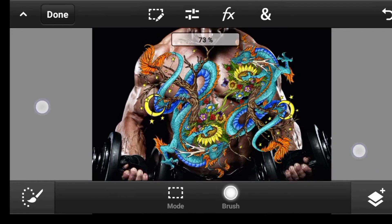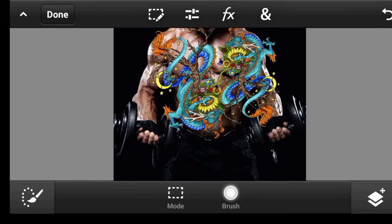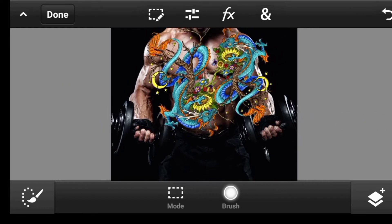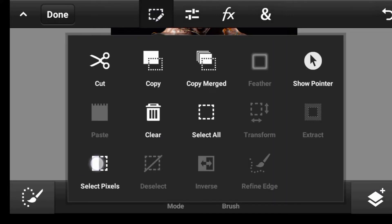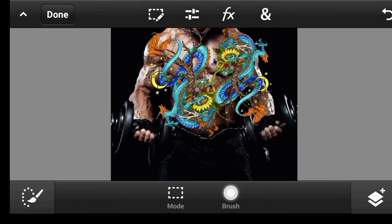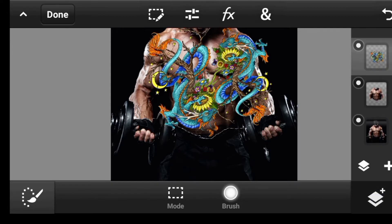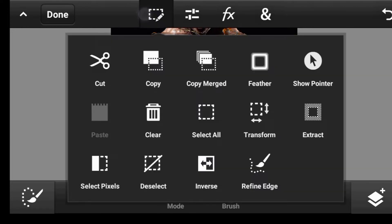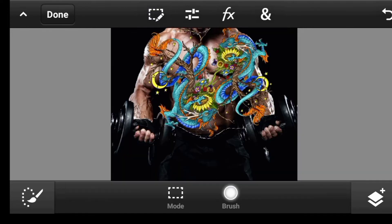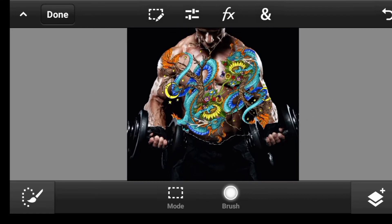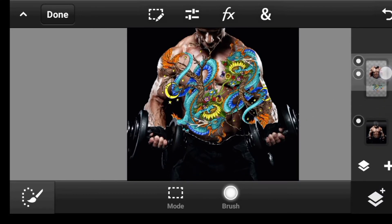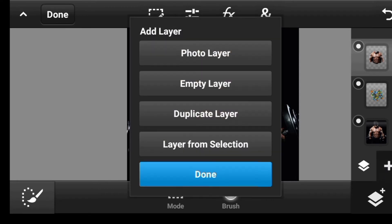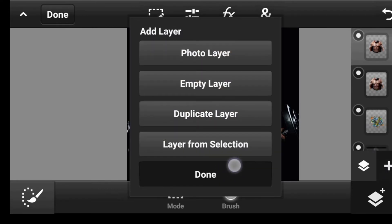Now let us apply the final thing. To do so, let's click here. Click on the body. Click right here. Click on Select Pieces. And let us extract it. Click right here and then Extract. Now let's click right here. Click on this. Take it at the top. Duplicate it one more time. Done.